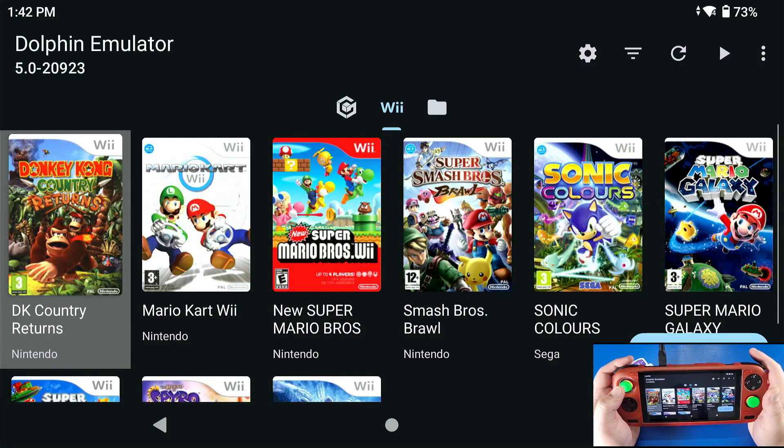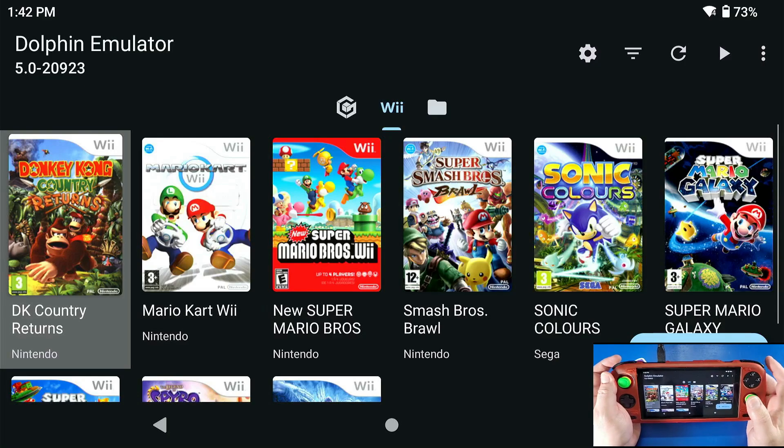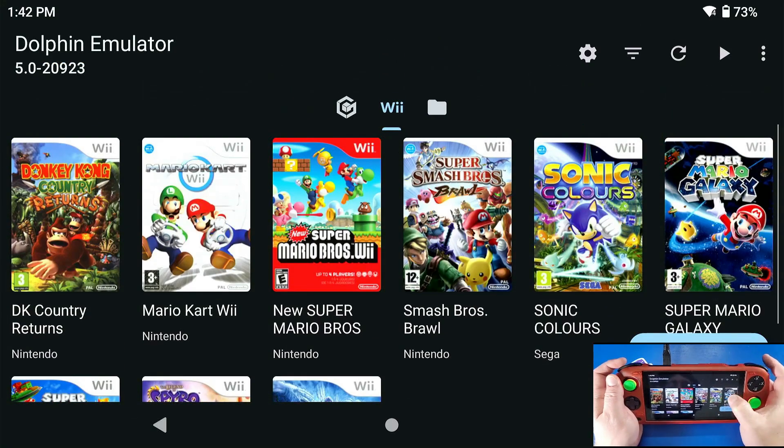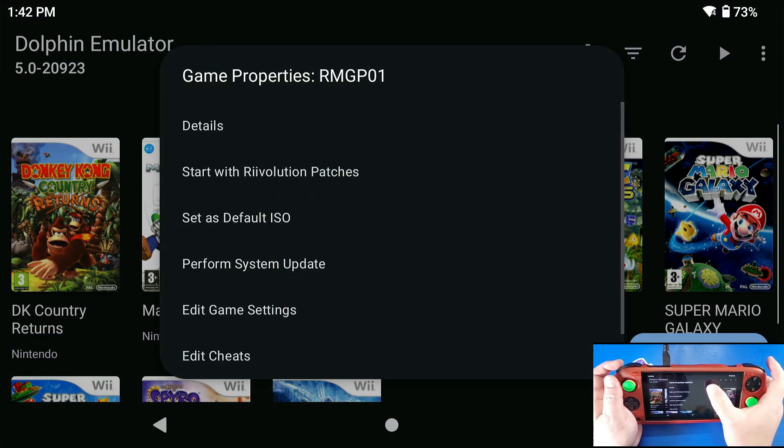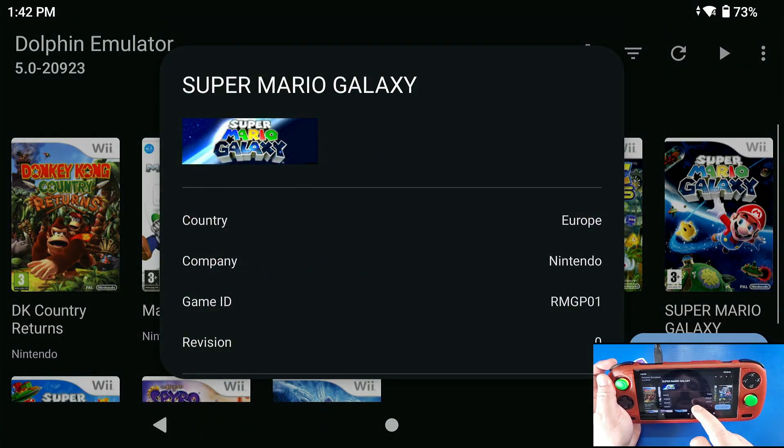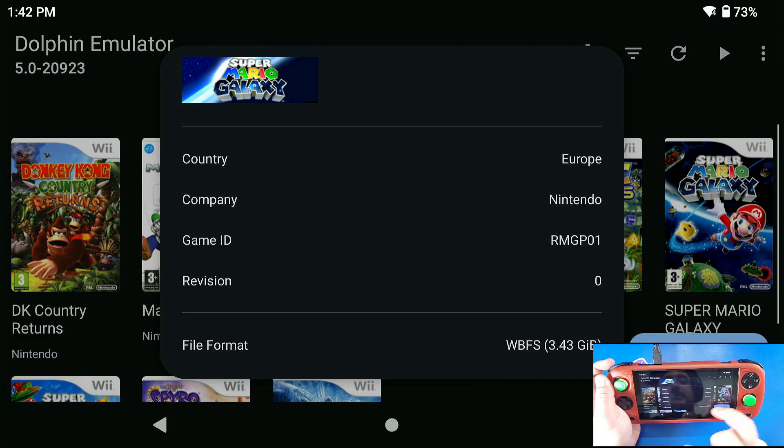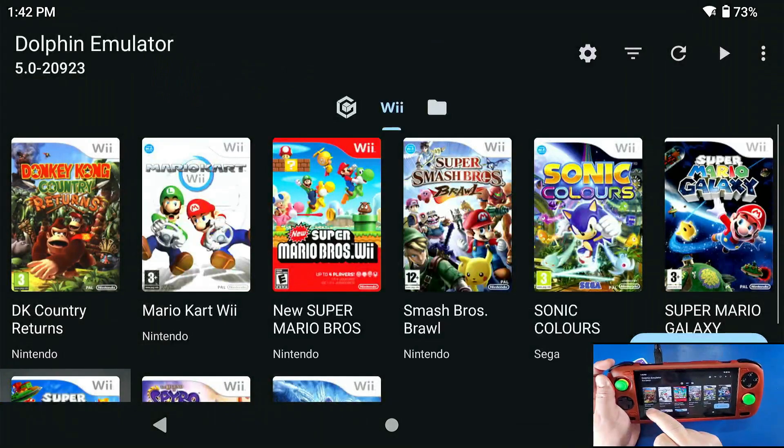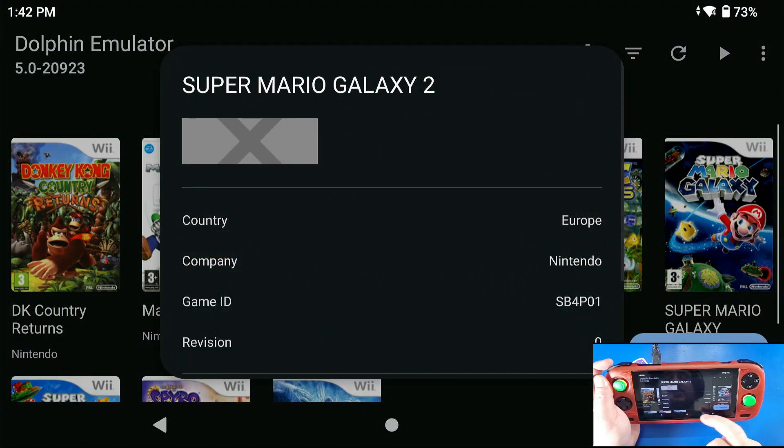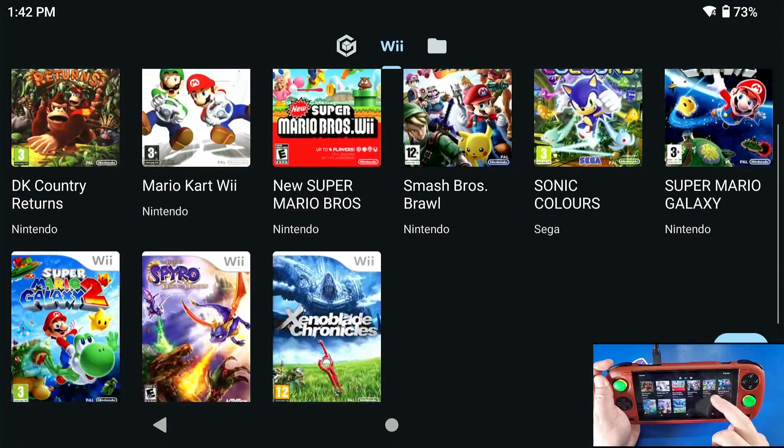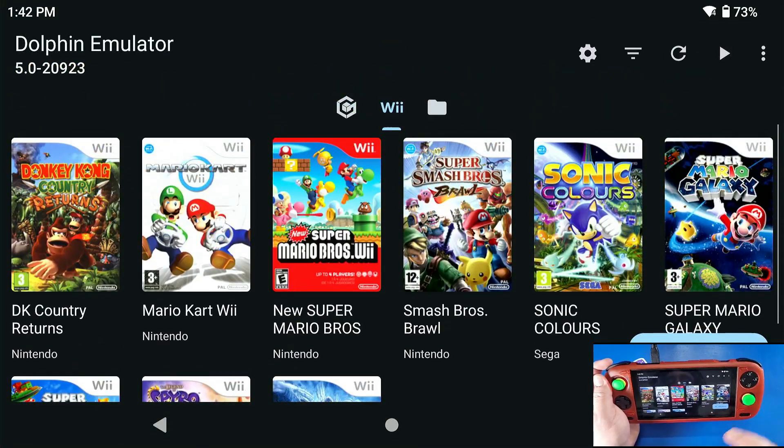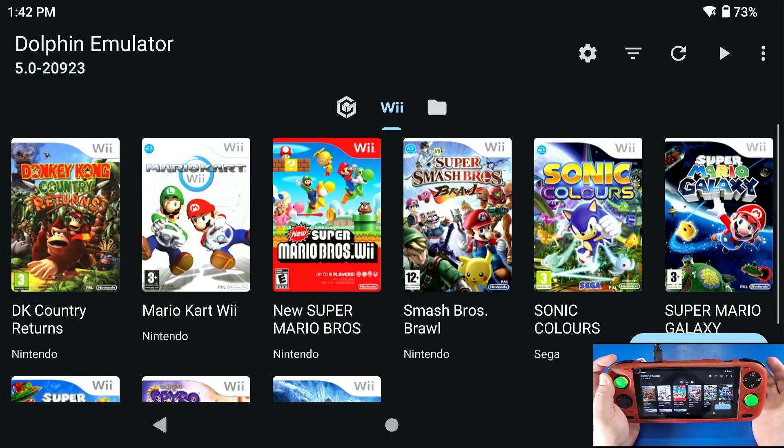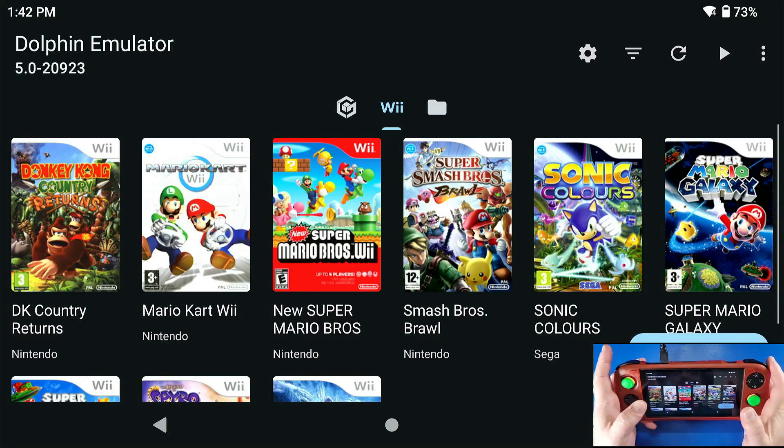Alright mobile gamers, so the very first thing we're going to do is navigate to Dolphin. We're going to long press on our game, go to details, and make sure that we select the right game for our country. So mine is going to be Europe. Same with my Super Mario Galaxy 2. If I long press on that and go to details, this one is Europe as well. That is very important for the next step because when we do the actual patch for this, we need to know which one we're selecting.